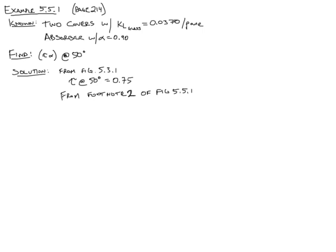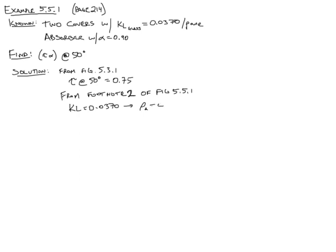So from that footnote, we can see that with a KL of 0.0370, rho sub d, the reflectivity sub d, is 0.22. So that's pretty important.